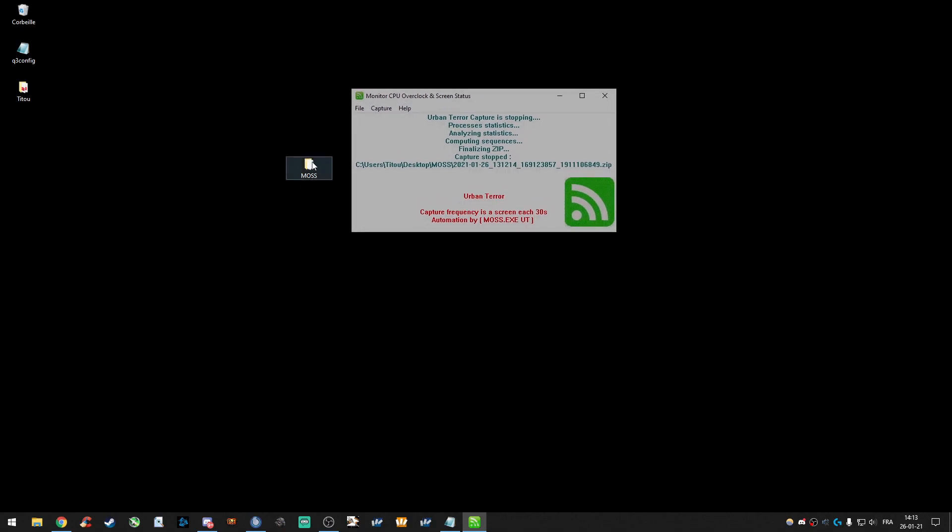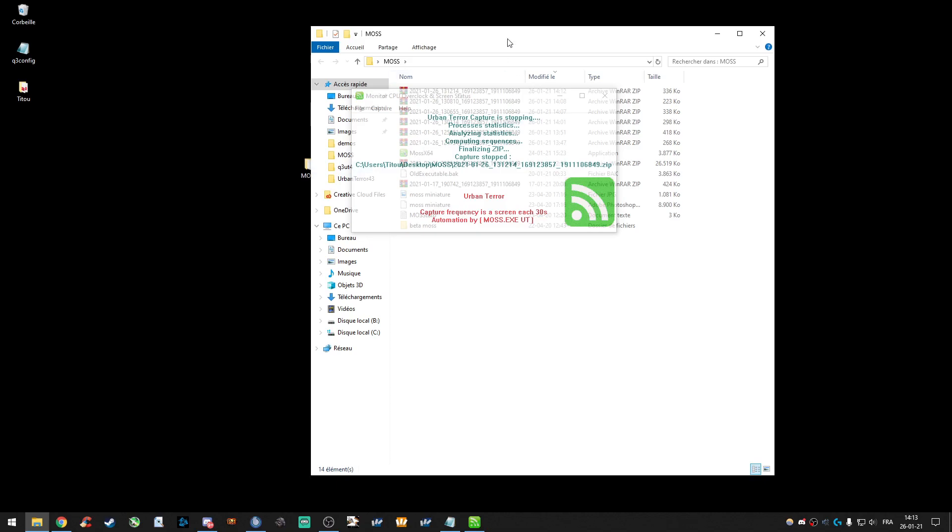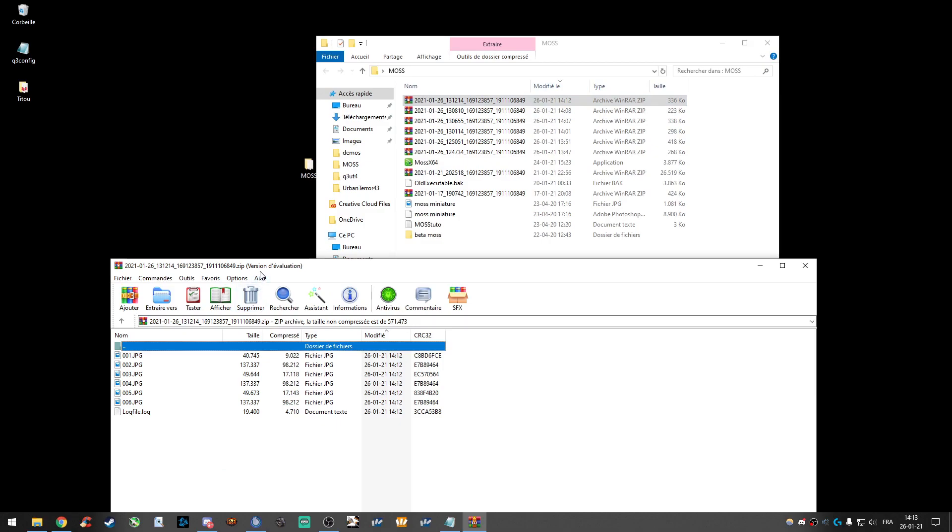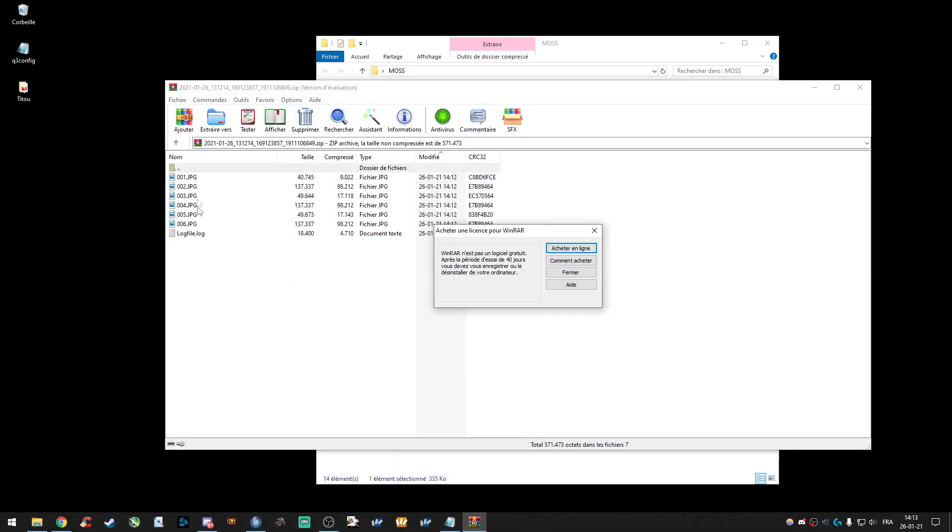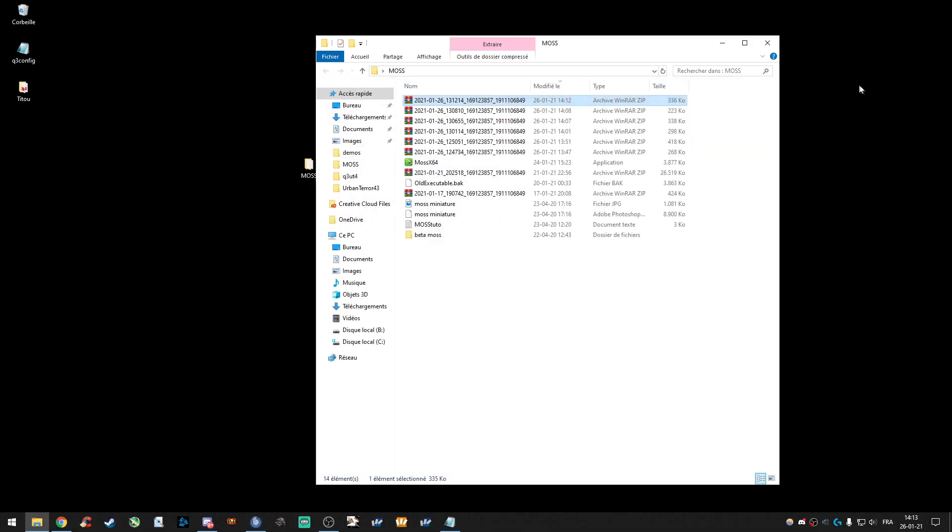You can find your zip in your document here with everything inside. Screenshots, log file, and so on.